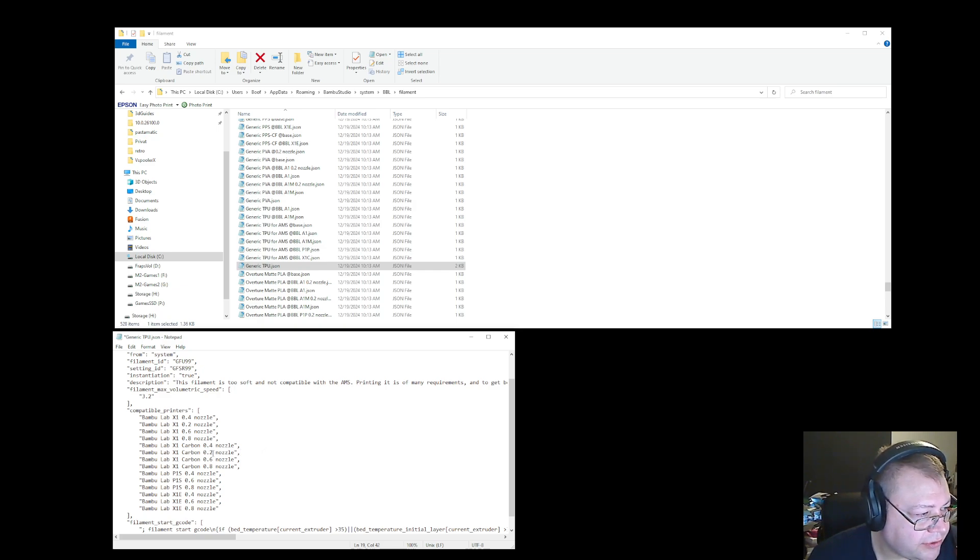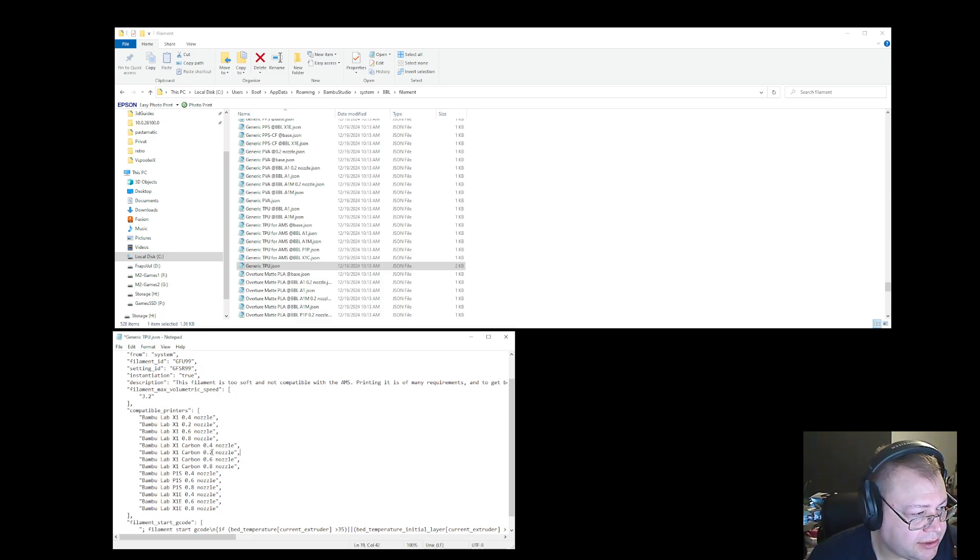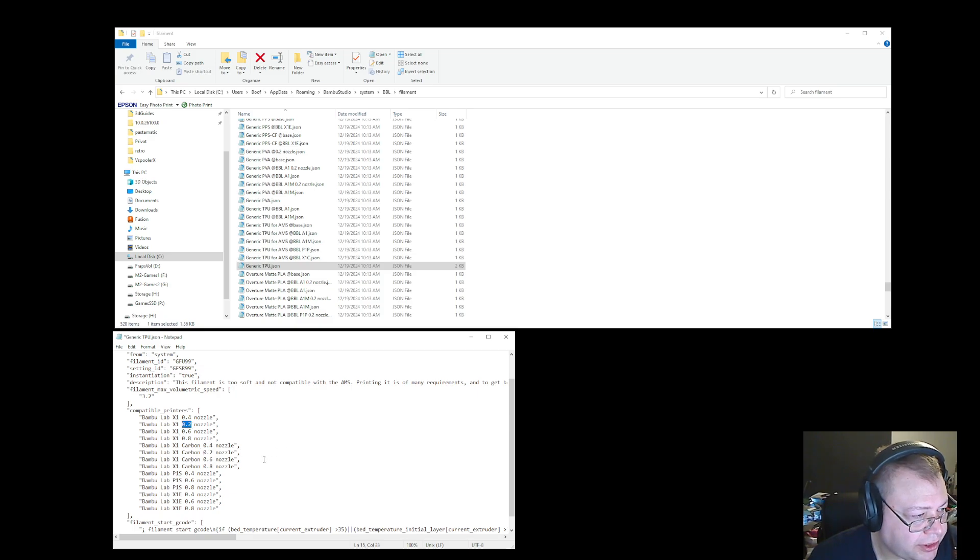So now I have added the configurations, compatible printers with this filament. And I added 0.2 nozzle, and I added 0.2 there.